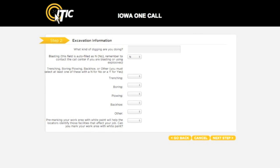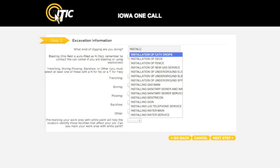This will bring you to the excavation information screen. For the first question — what kind of digging are you doing — enter the purpose of the excavation. You can use the keyword auto-search function here. For instance, entering a word like "install" will bring up a list of potential matches.